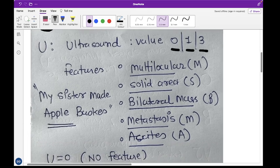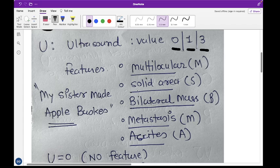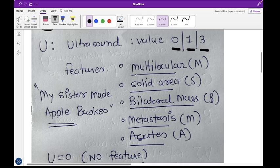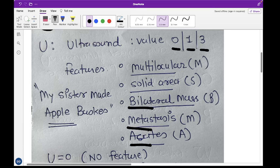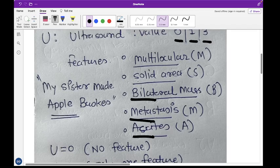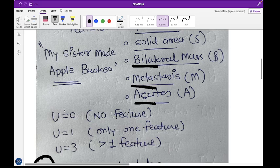The ultrasound score depends on the features of the cyst. There are five features to consider: multilocular, solid areas, bilateral lesions, metastasis, and ascites. A simple way to remember these is the mnemonic 'My Sister Made Apple Baskets' — M for multilocular, Sister for solid areas, Made for metastasis, Apple for ascites, and Baskets for bilateral lesions.